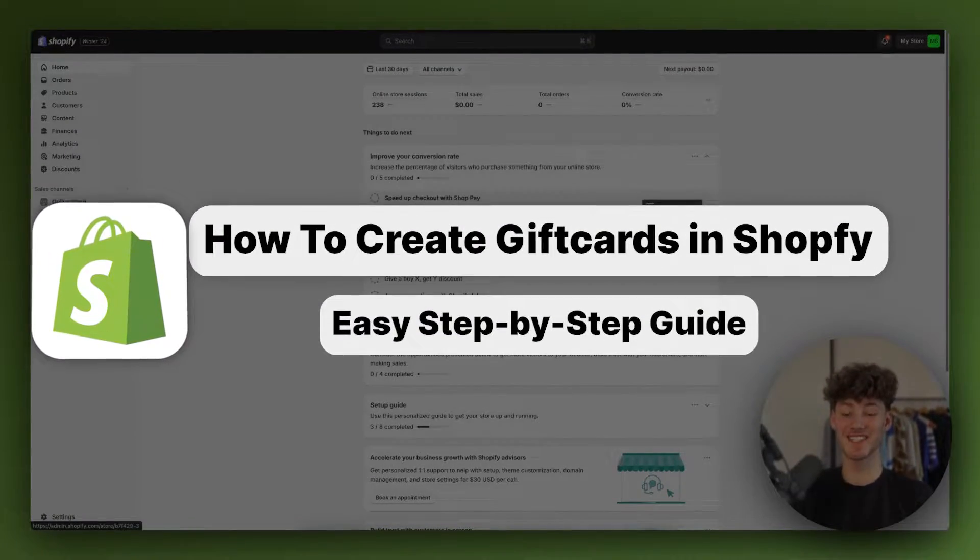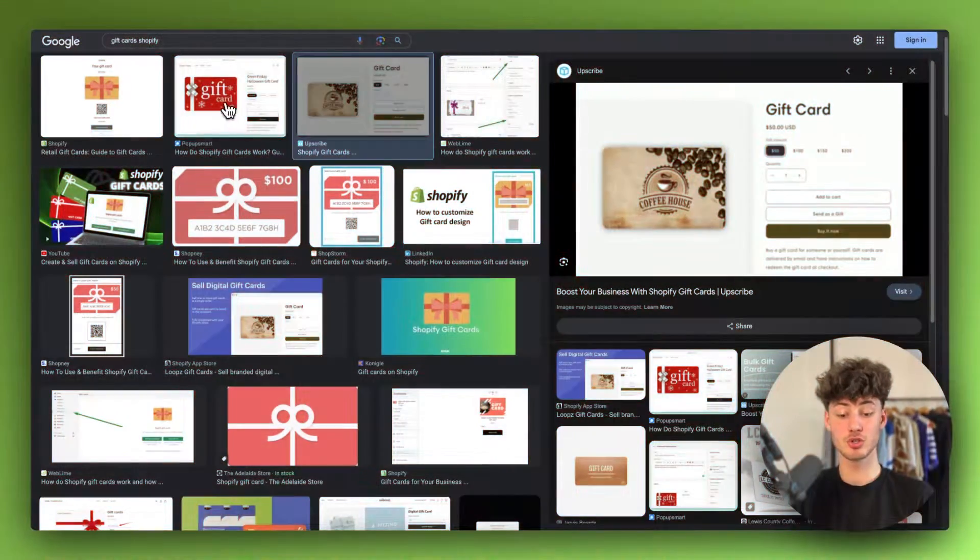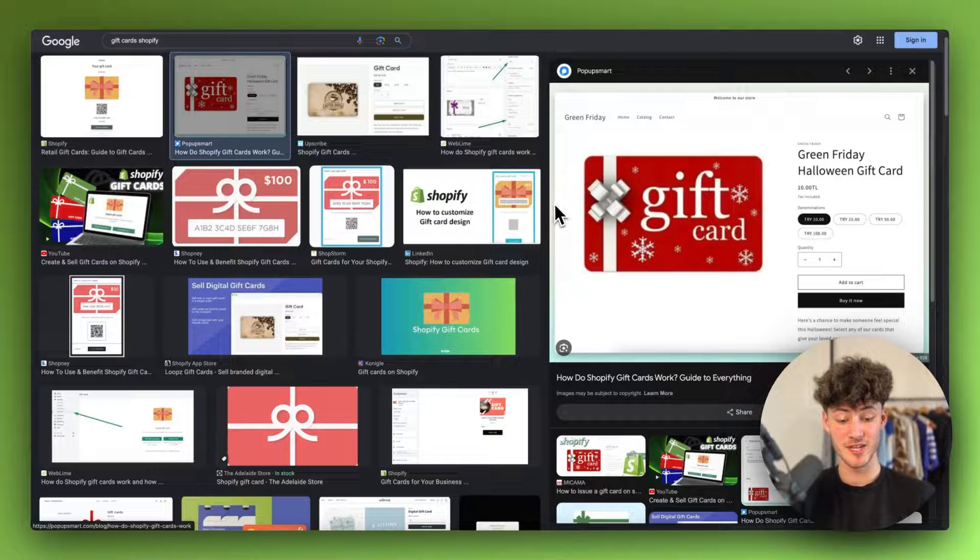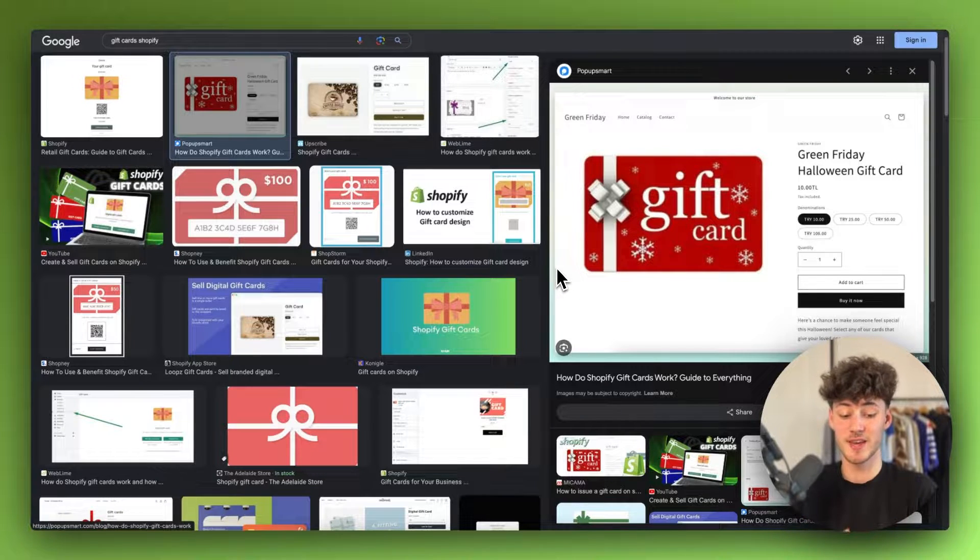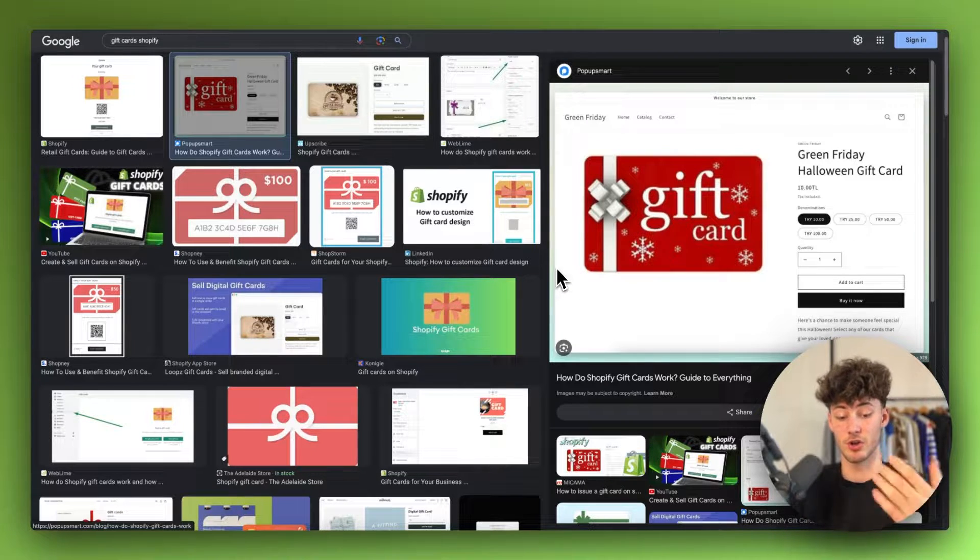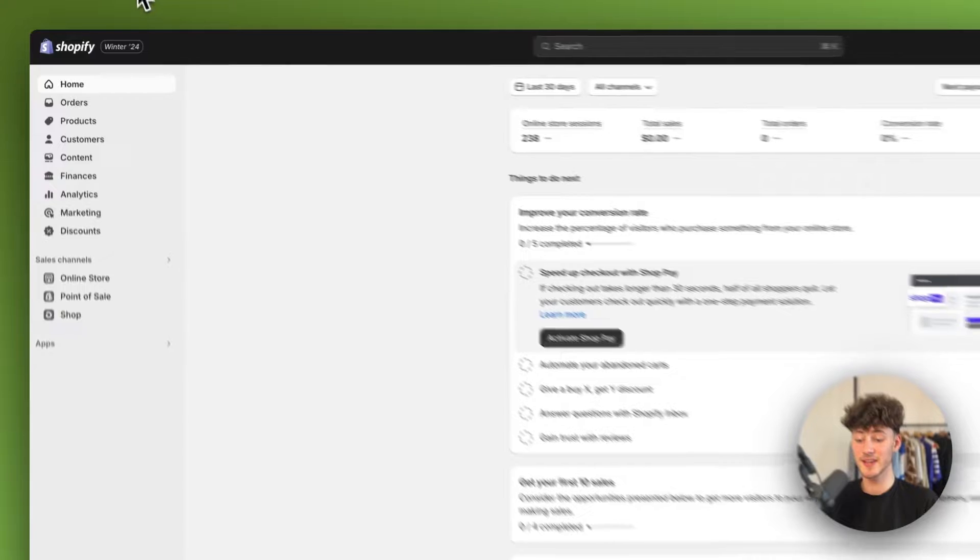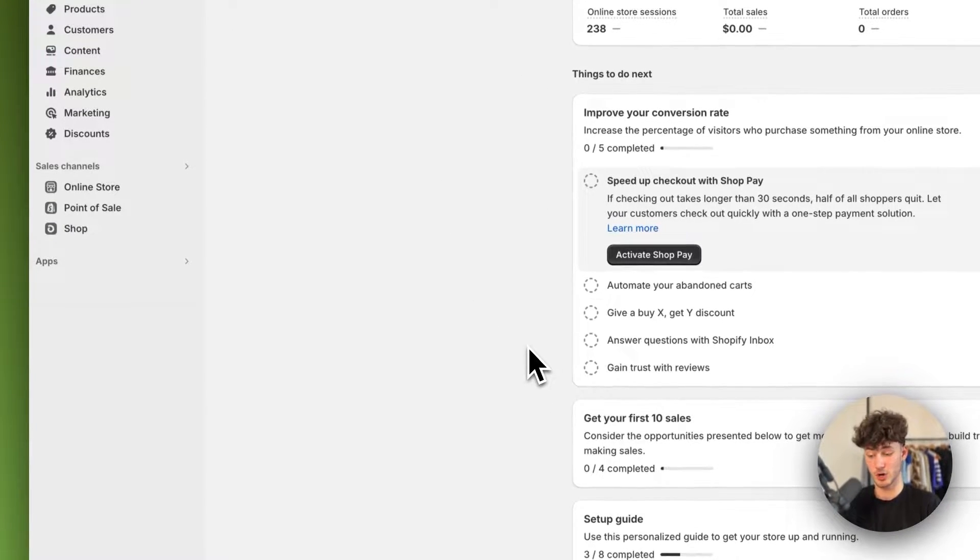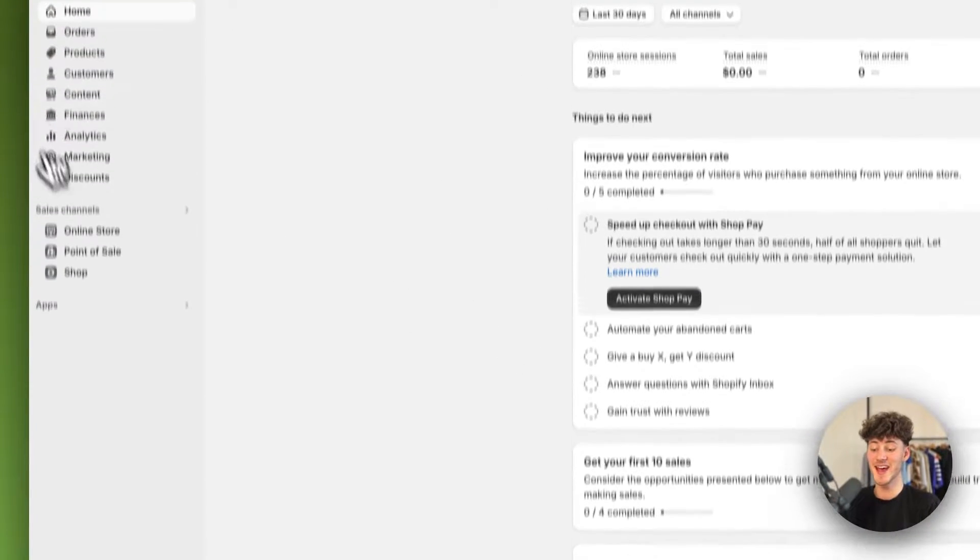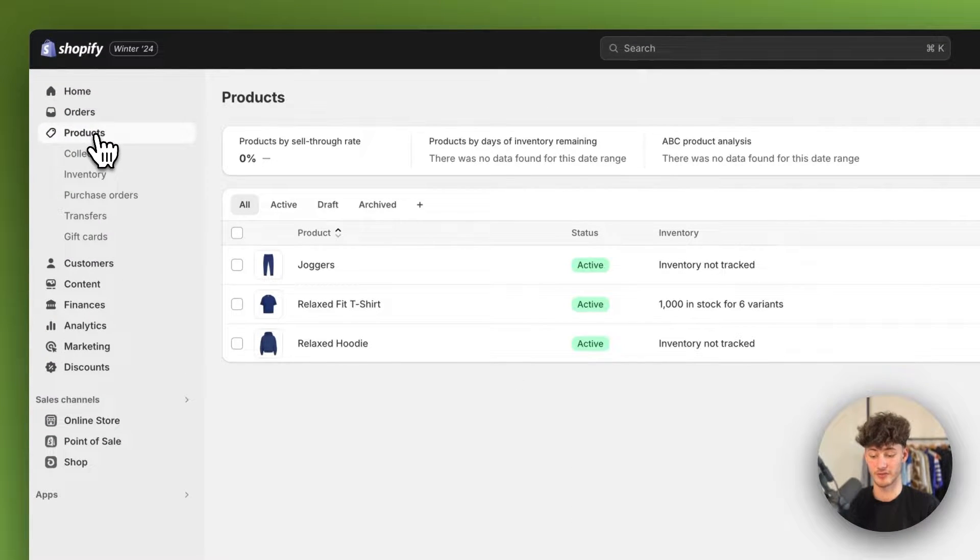How to create gift cards in Shopify? In today's tutorial, I'm going to show you everything needed to successfully create gift cards for your store. So to get started, head over to the Shopify dashboard and then head over to products right here on the left.